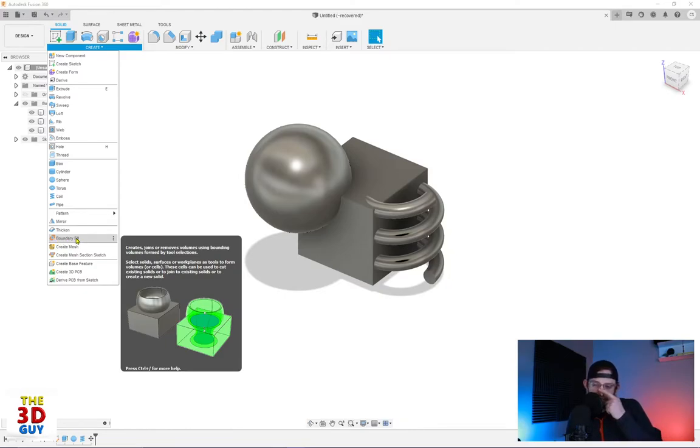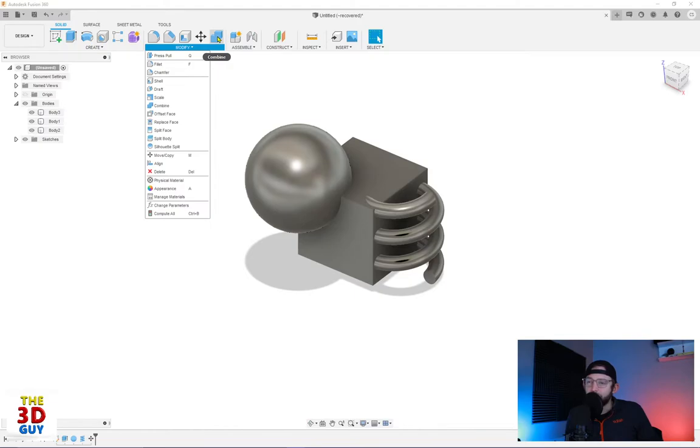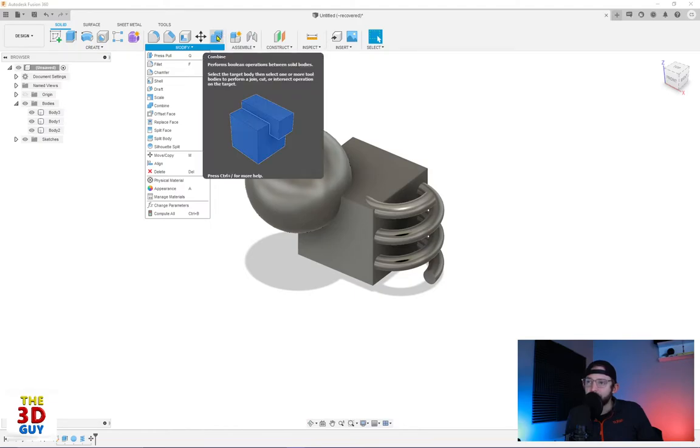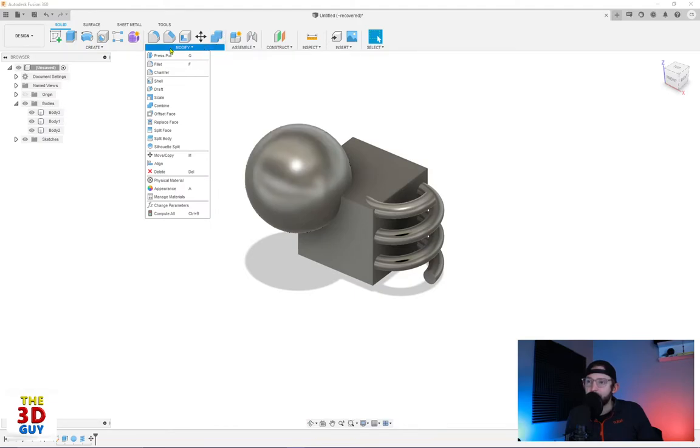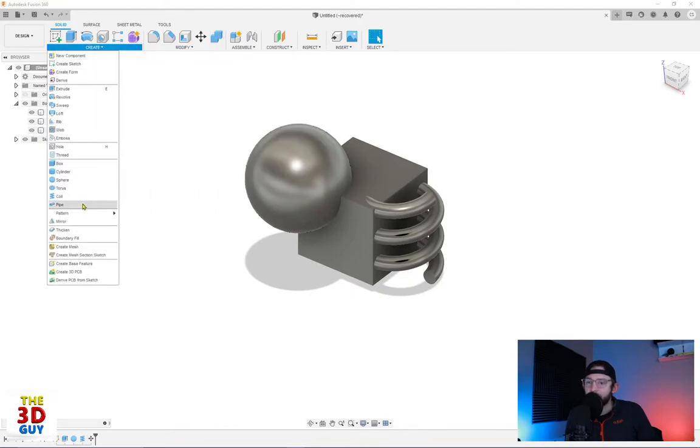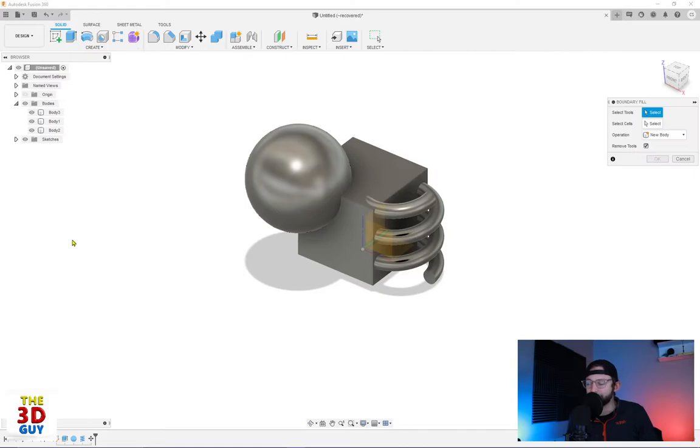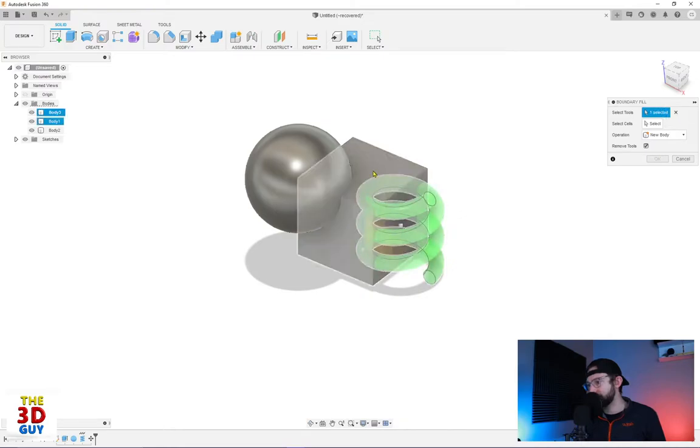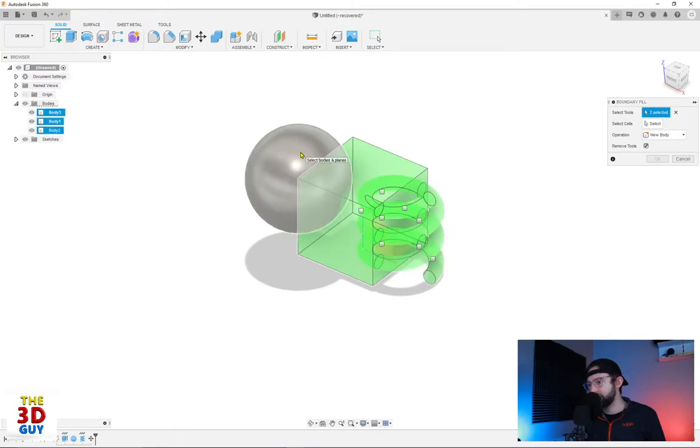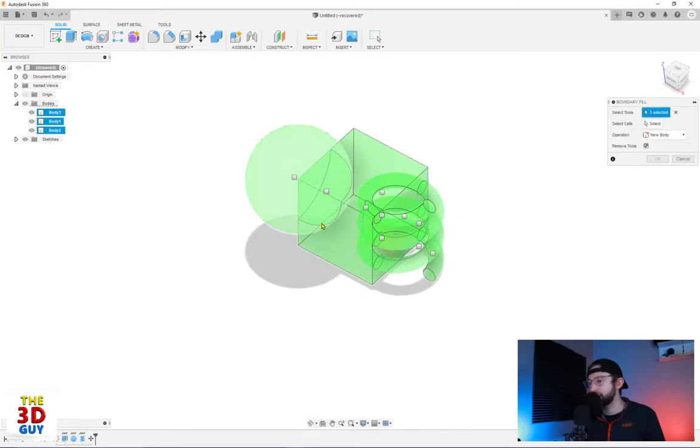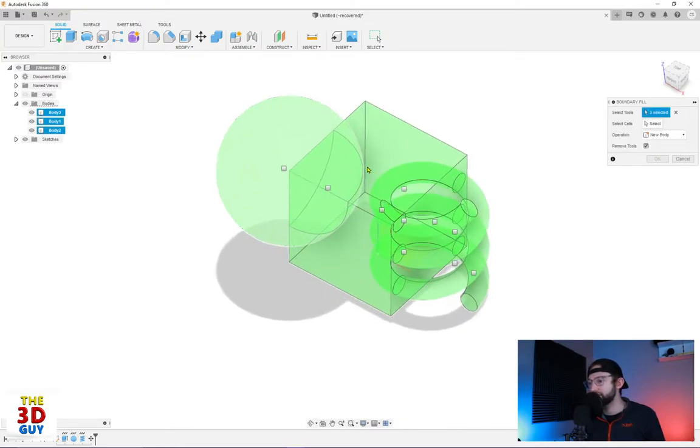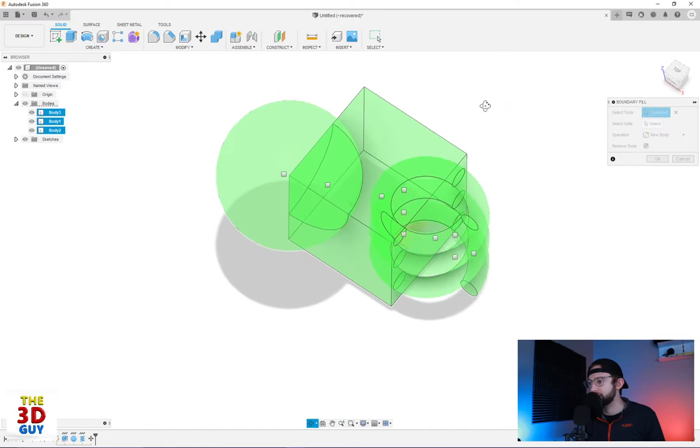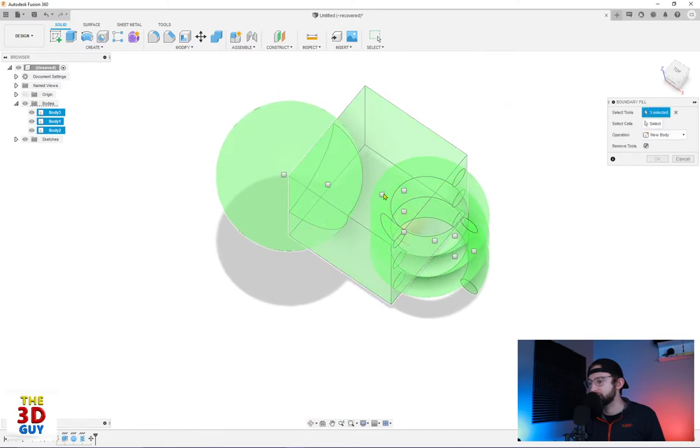Now at first glance, there's a lot of similarities to the combined feature, but there are a few differences. So we're going to click on this and it's going to prompt us to select tools and let's just select all three of them right now. And so you can see it's creating all of these different sections that you can select.